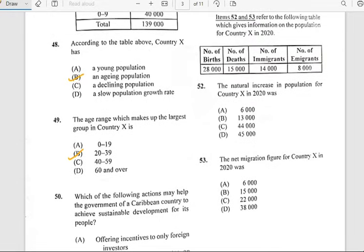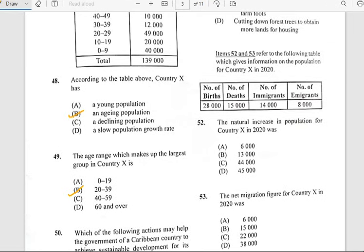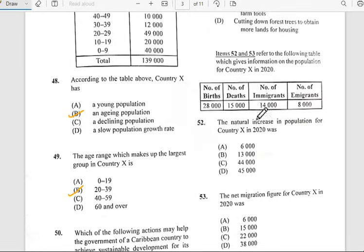Number fifty-two says 'The natural increase in population for country X in 2020 was...' Looking at the 2020 data, the answer for number fifty-two would be 13,000.